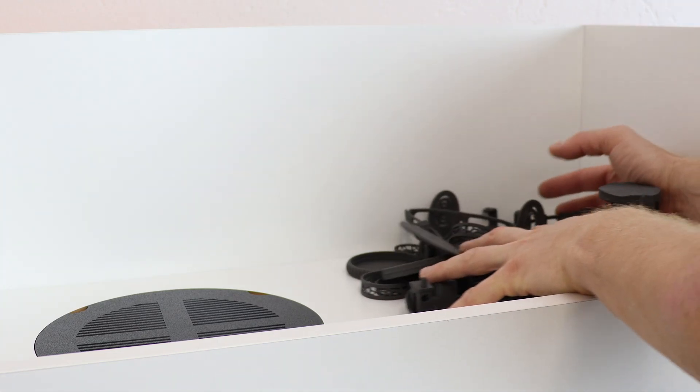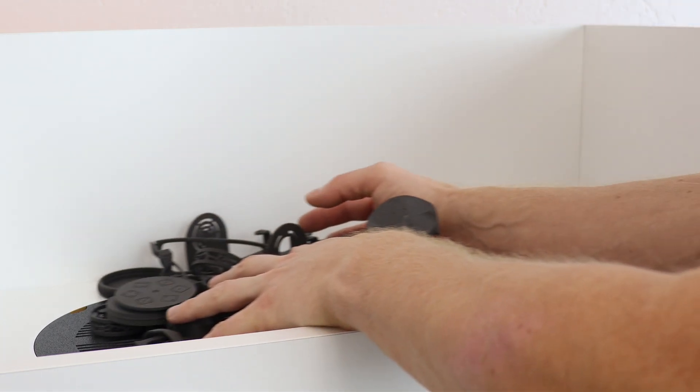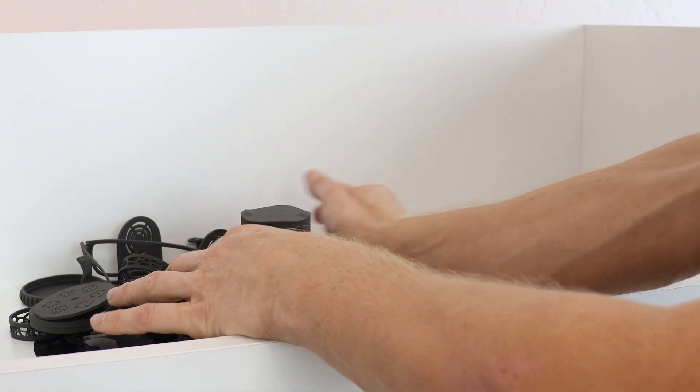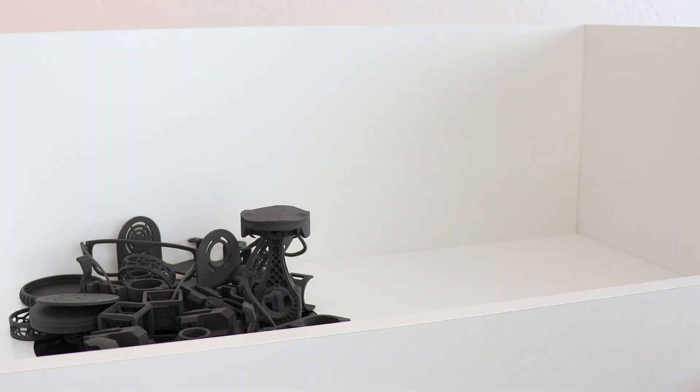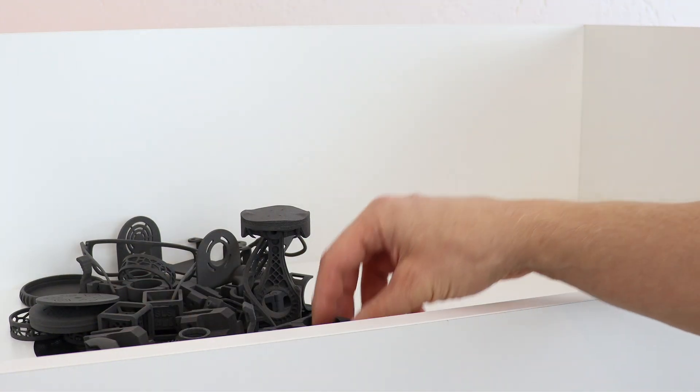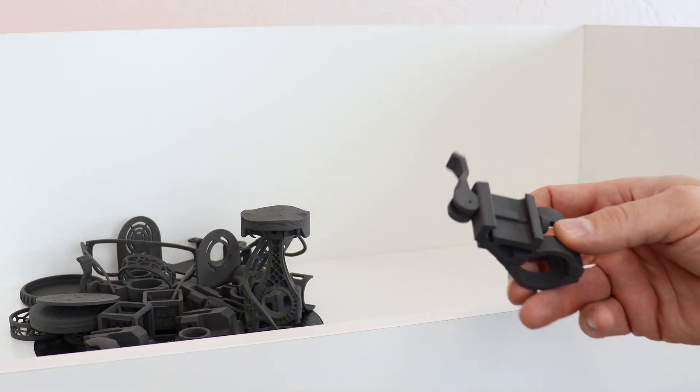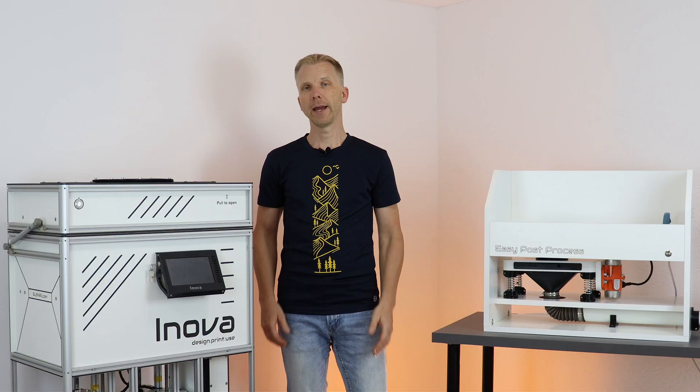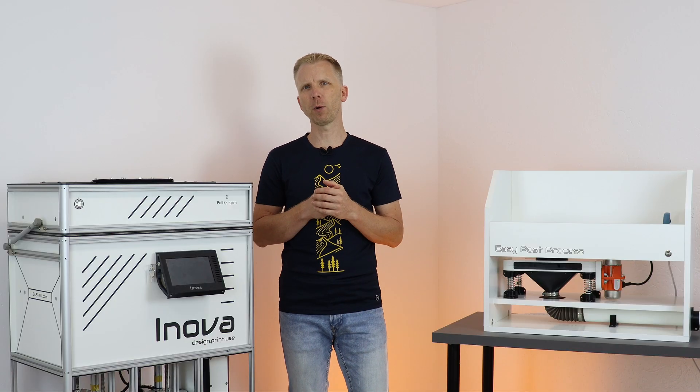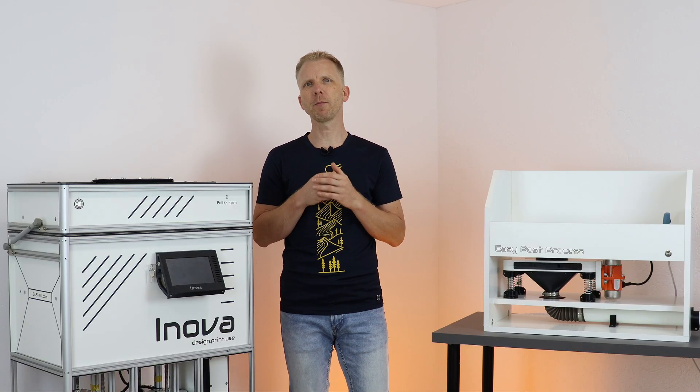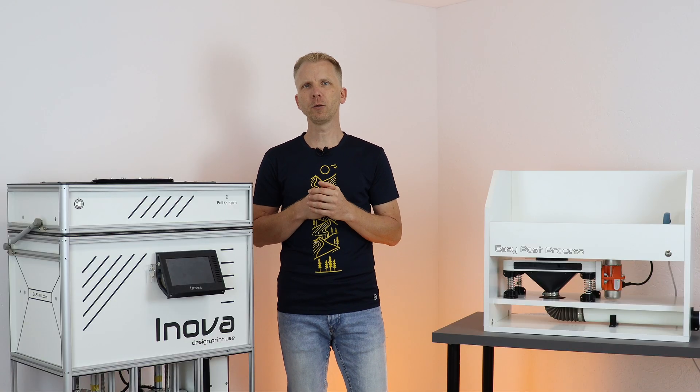And here we are. These are all the parts we printed in this job. And I'd like to note again that this was only like half of a chamber.